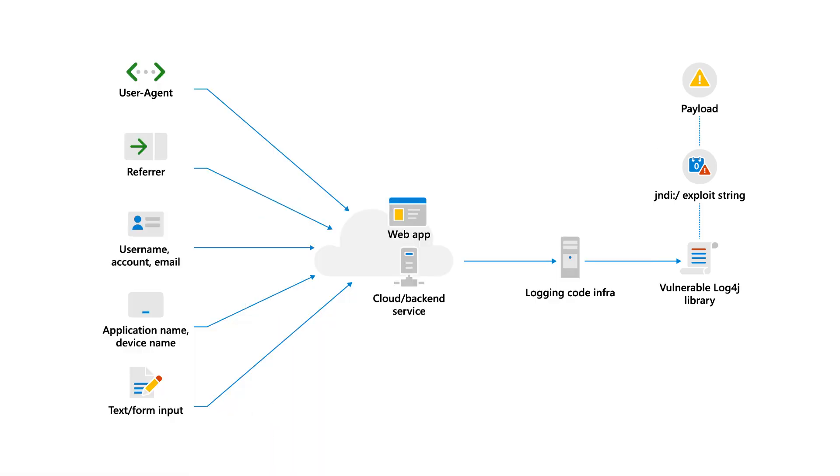Log4j is a widely used Java-based logging library. Many open-source libraries include it, and major software applications embed it. Because it's a cross-platform library, attackers can exploit the Log4j vulnerability on many platforms, including Windows and Linux, exposing them to remote code execution that could lead to full attacker control. That's the bad news.